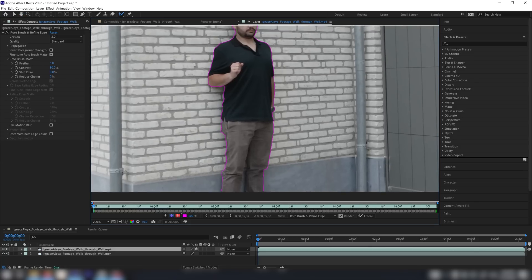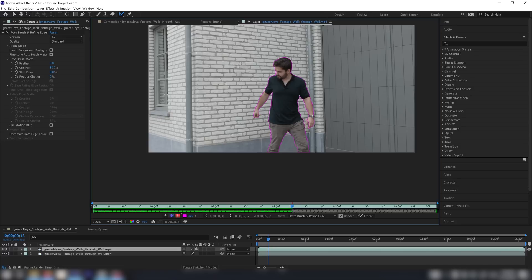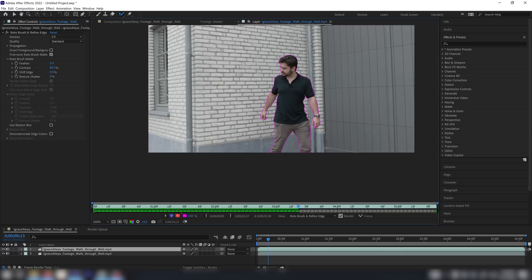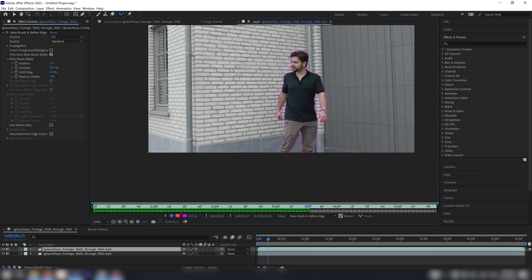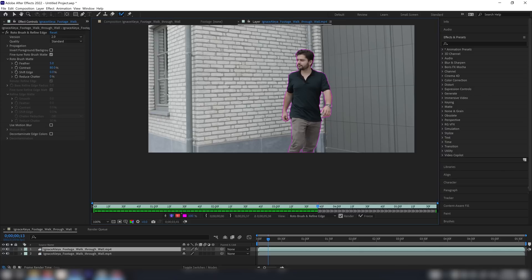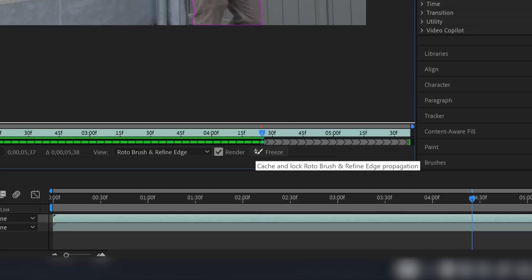Once we have this, we can now start playing our video to check if we have any errors in our mask over time. You don't really need to do the entire roto — you just need to do it for the moment that you're coming out of the wall. So I'm going to stop my roto here and press the freeze button because I already had a pretty solid roto and it doesn't need to be perfect anyway.